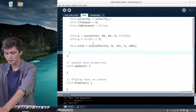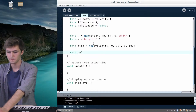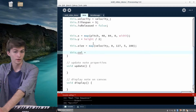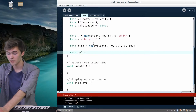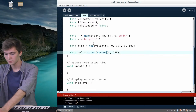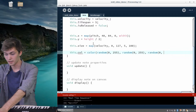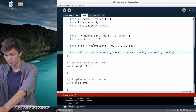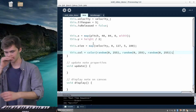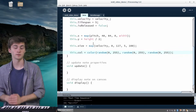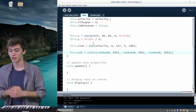For color, let's just give each note a random color. We can say color and give it random values from 0 to 255 for the red, green, and blue arguments. That creates a new RGB color with all random values, resulting in a random color for each note.